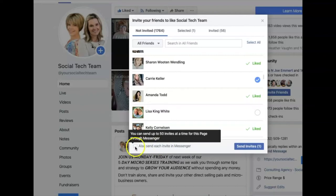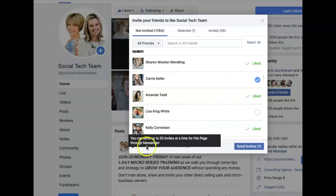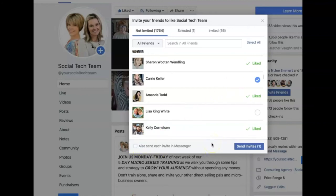Personally, I'm probably going to leave this unchecked and just send the invite. What will happen is they will receive a notification that says something like 'Becca Perry has invited you to like Social Tech Team page.' At least in the notification there's some type of verbiage — even if I didn't personalize it and type it myself, it seems more of an invitation. Whereas if you check the Messenger option, what they receive is literally a link to your page. That's it. So that's totally up to you, but you heard my two cents on the matter.